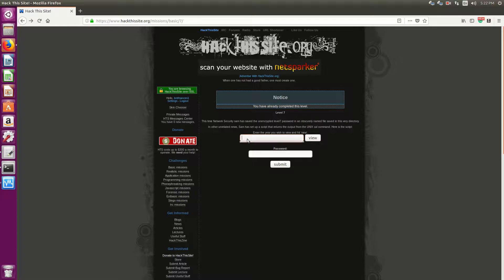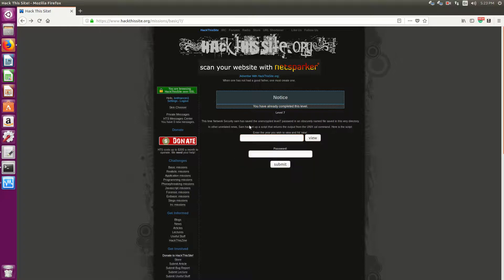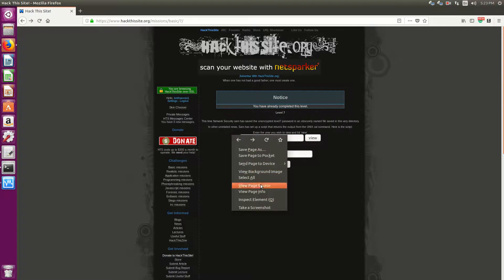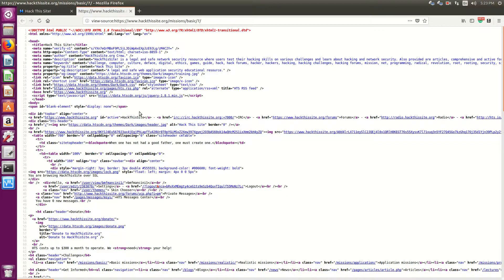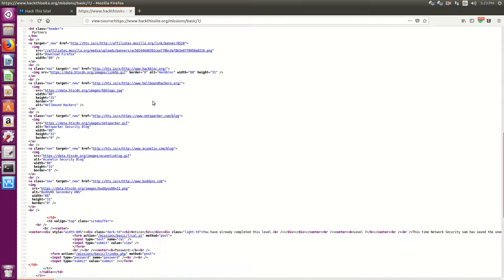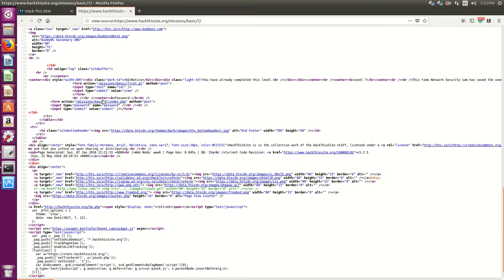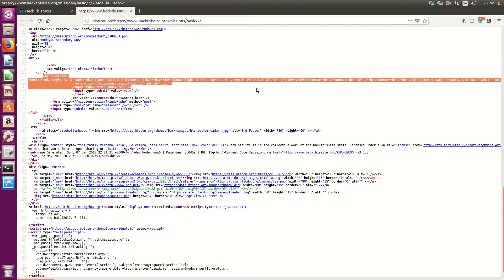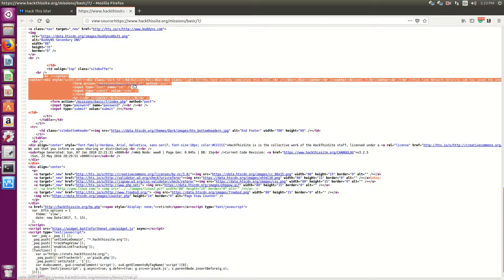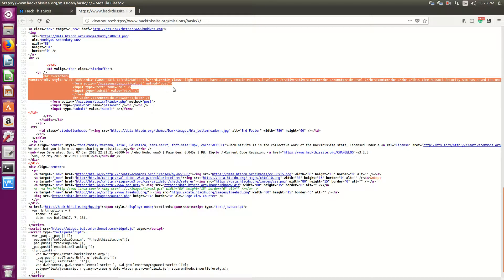So first thing I want to do, because knowing our friend Sam here, he doesn't set a lot of things up properly. So let's look at the source of this page. Okay, so simple. It calls on a cal.pl script and using the method post.